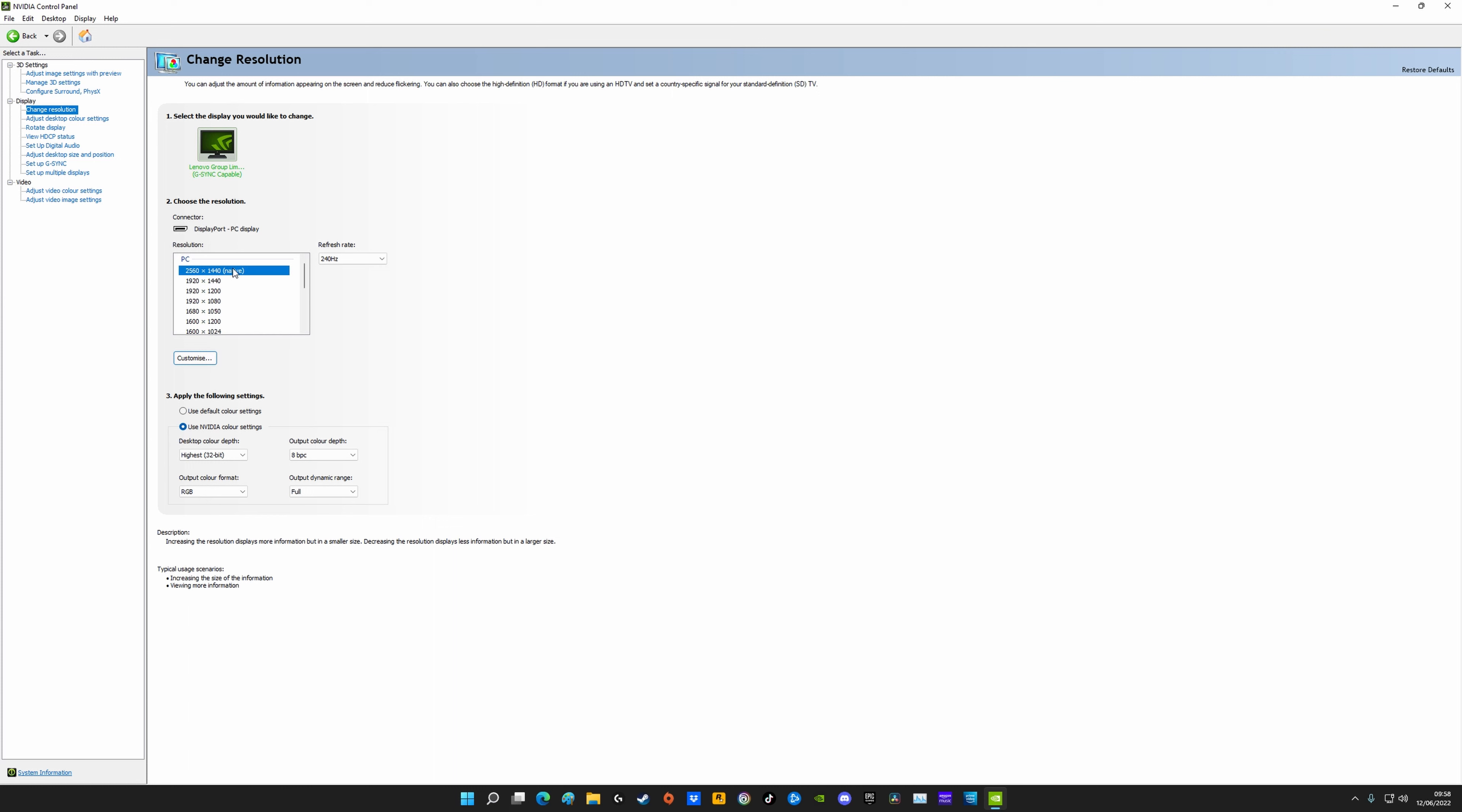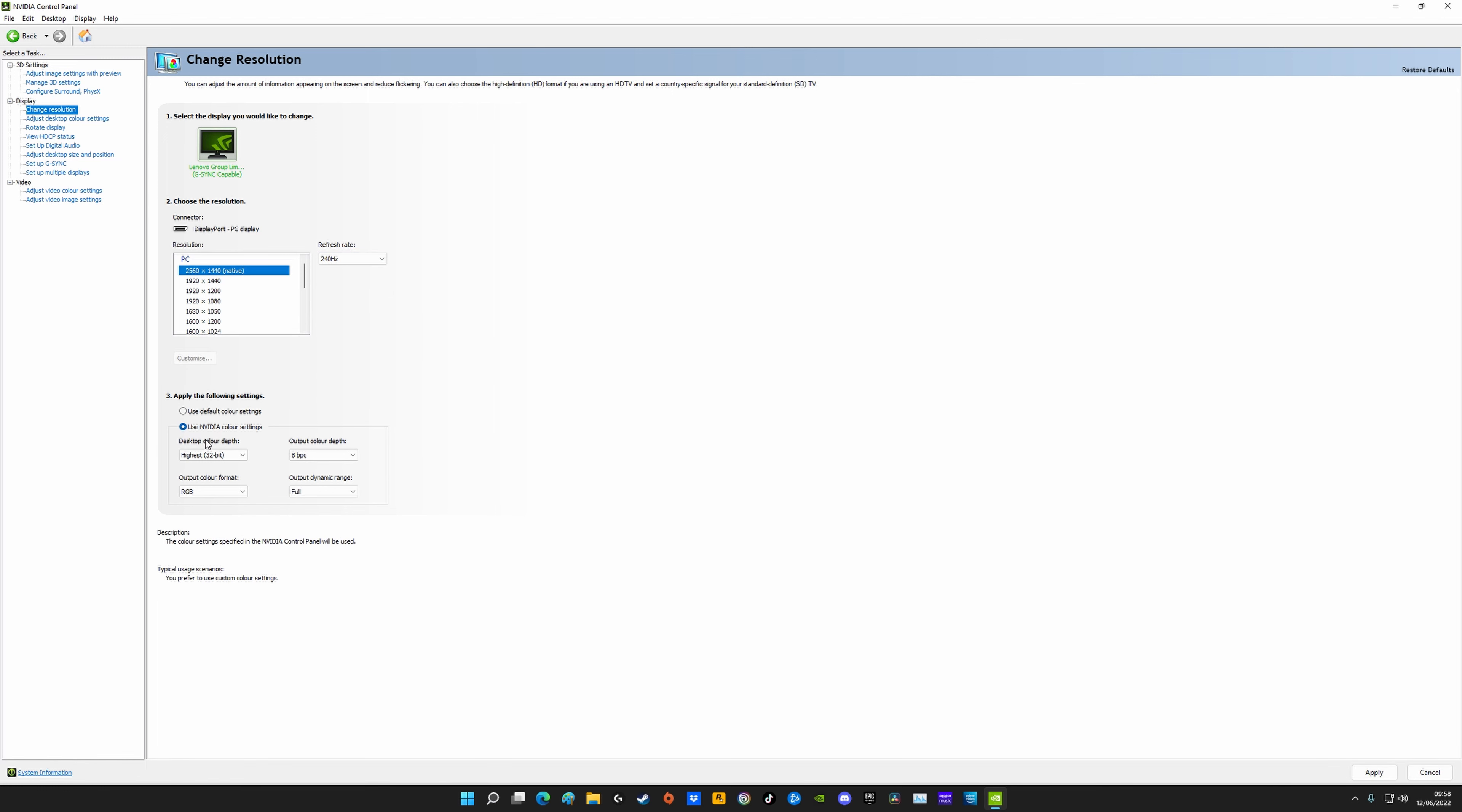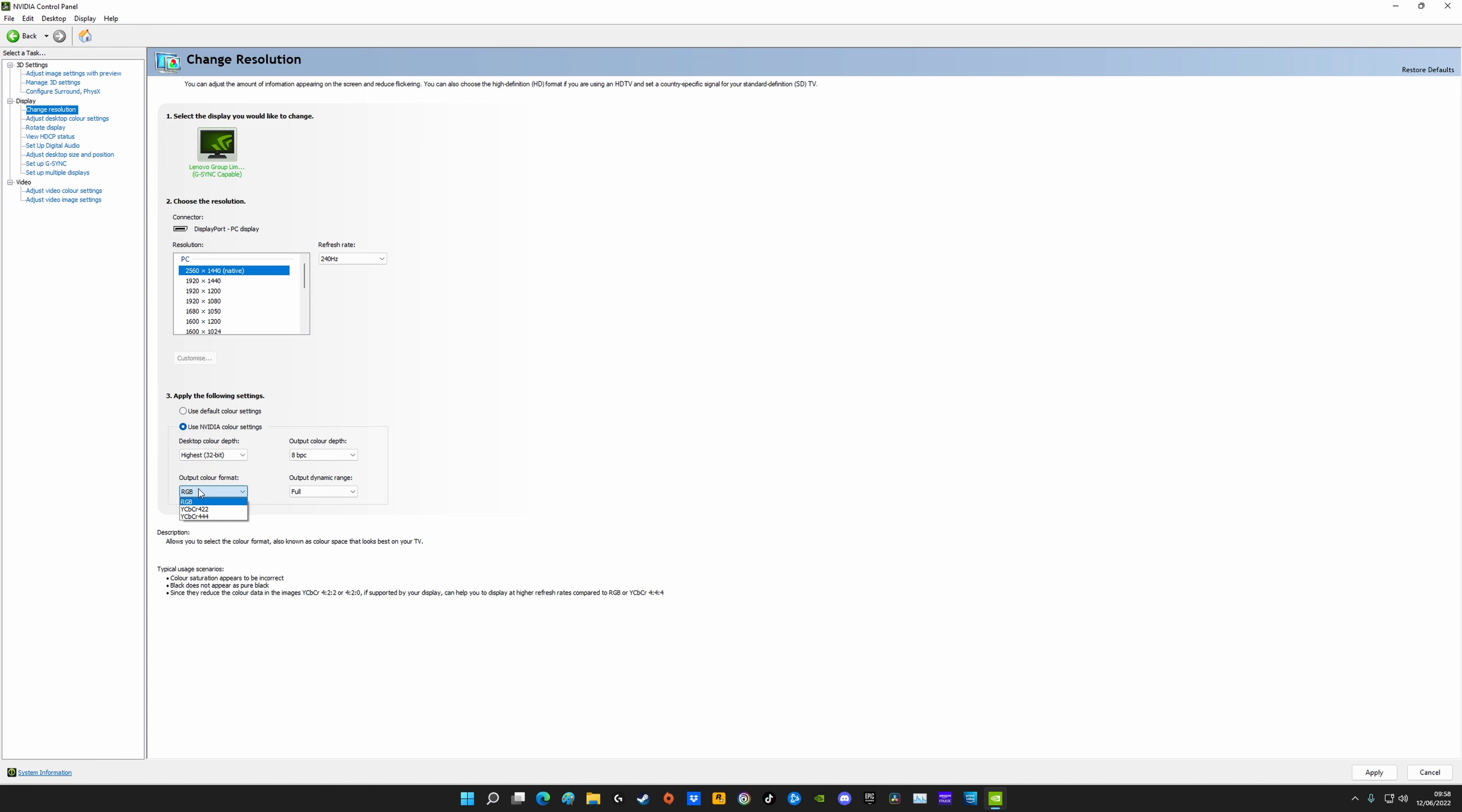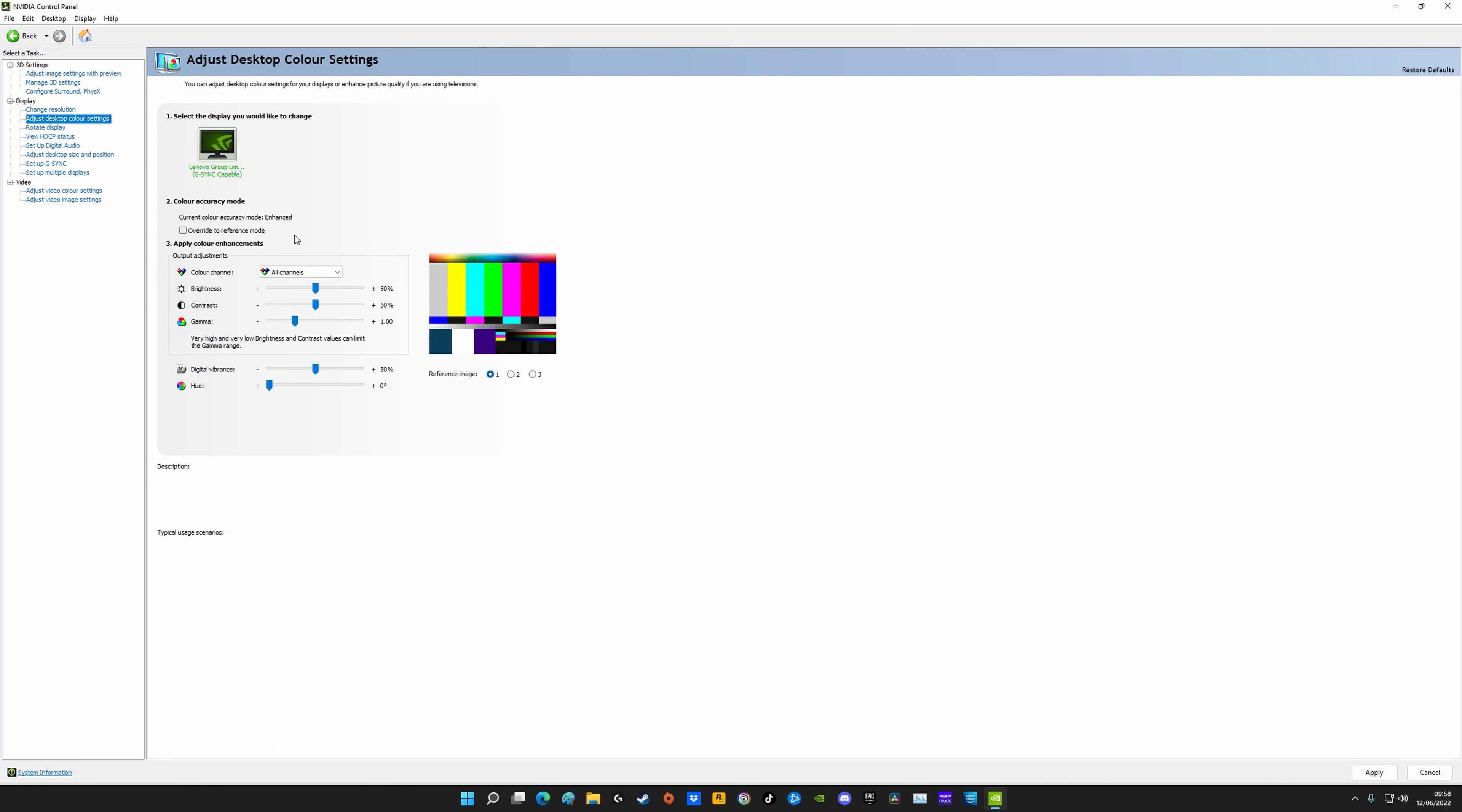Make sure you've got your resolution set to a native one unless you want to play in something lower. Make sure you've got your refresh rate set to the highest available. And then I've got mine on NVIDIA color settings, so make sure that's on highest, that's on 8, RGB, and make sure that's on full.